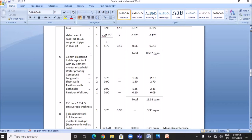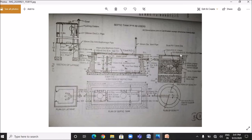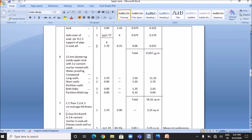The next item is the support of pipe in the soak pit. Its length is 1.5 plus 0.1 plus 0.1, totaling 1.7 meters. Breadth is 0.15 meters and height is 0.06 meters. Quantity is 0.015 cubic meters. The total quantity involved in RCC work in the septic tank and soak pit is 0.507 cubic meters.